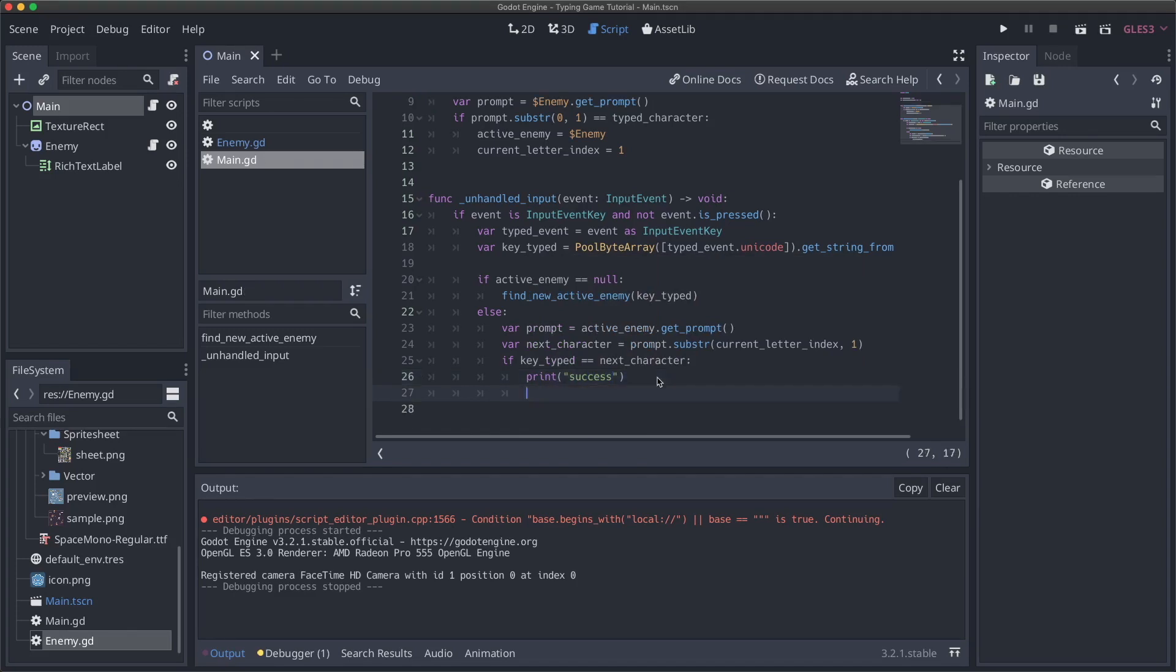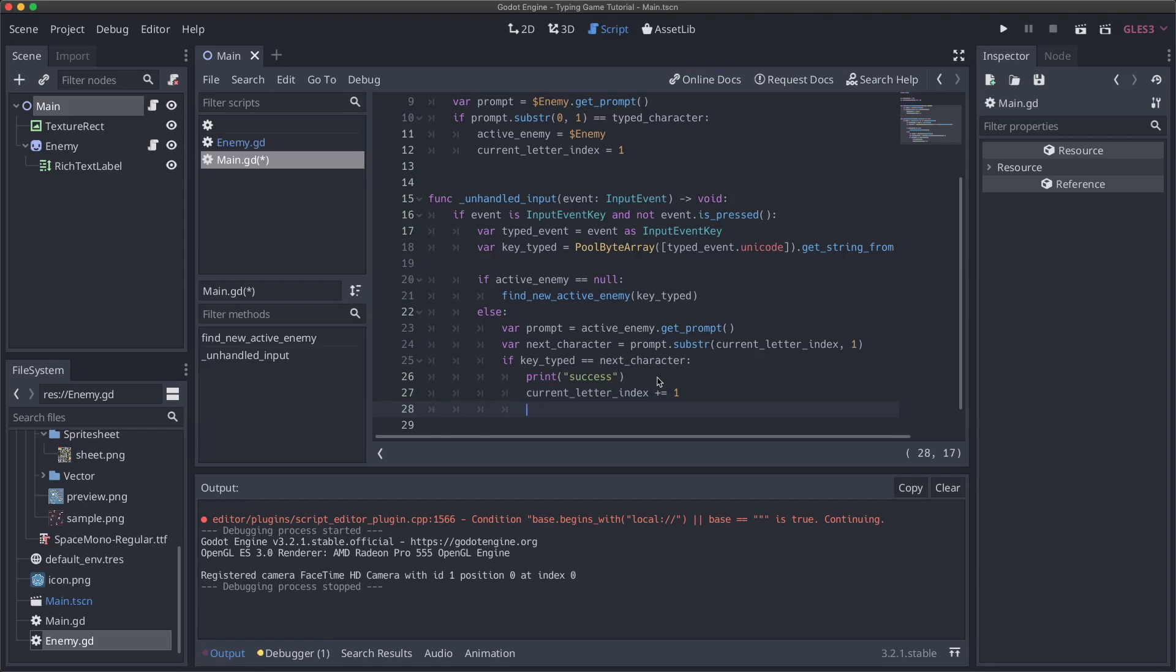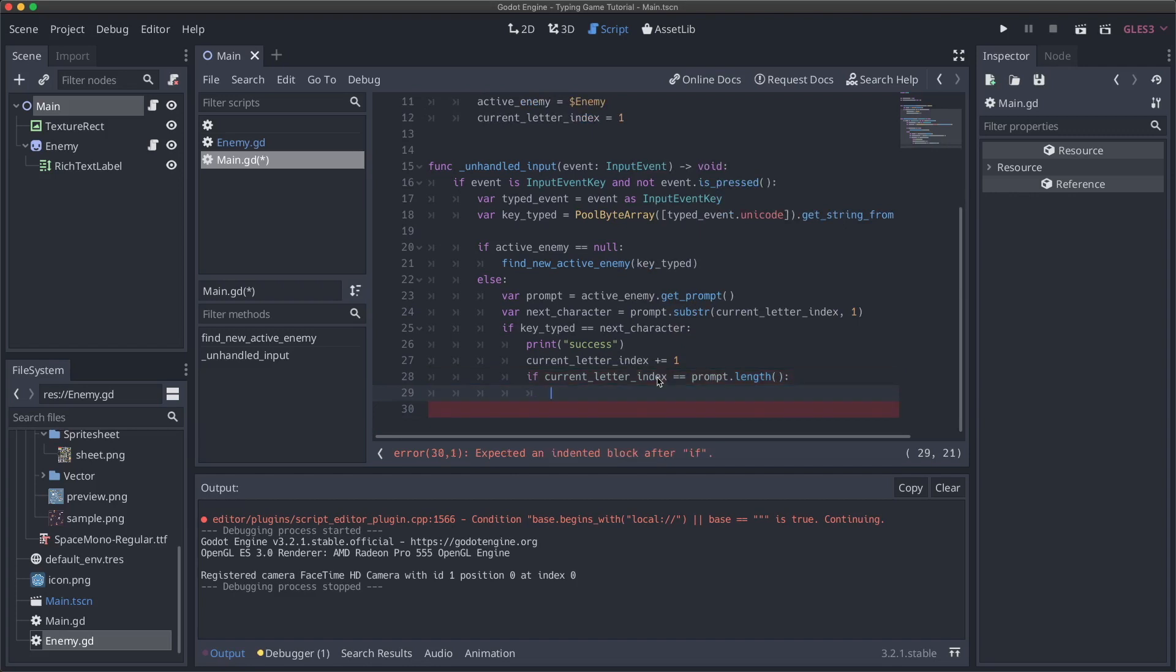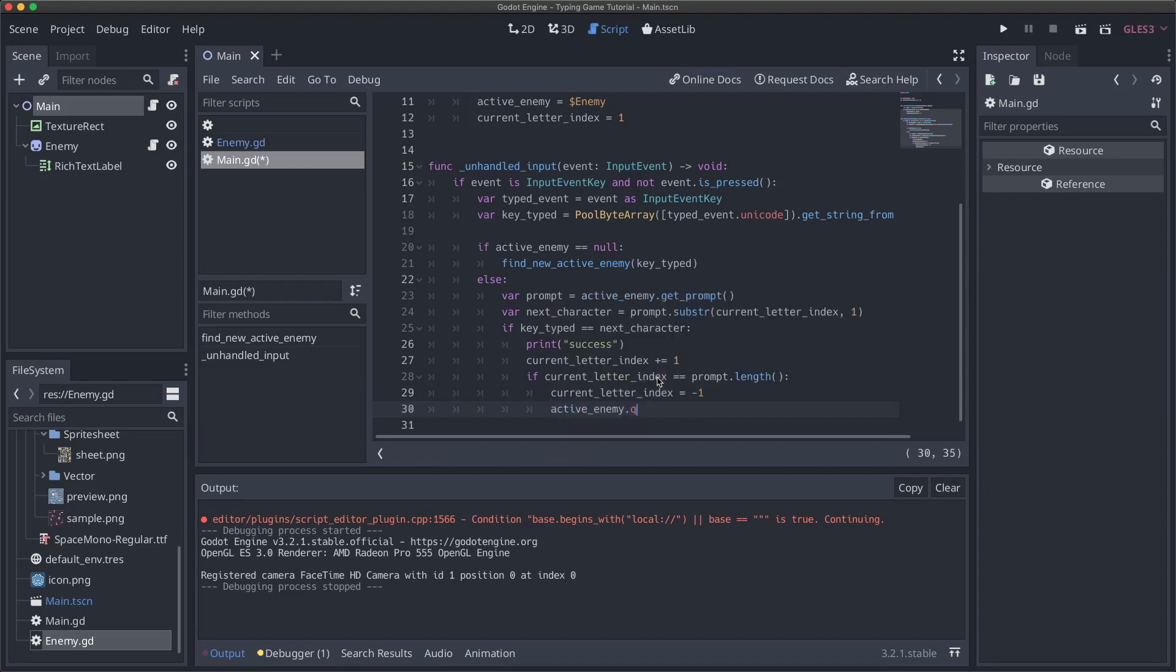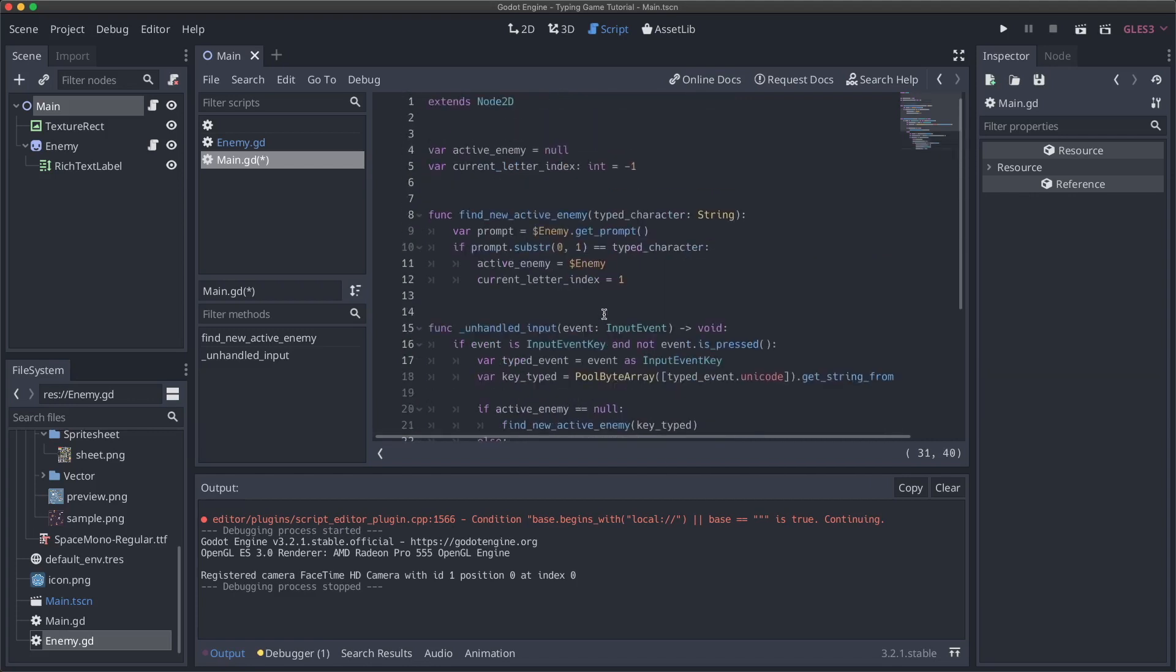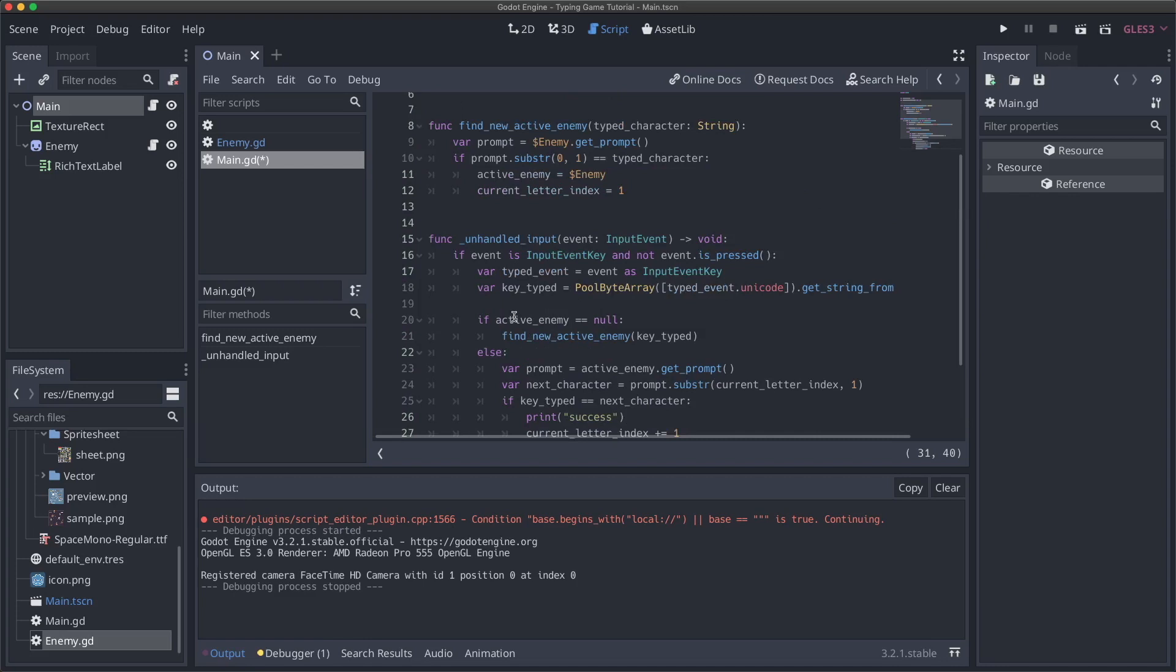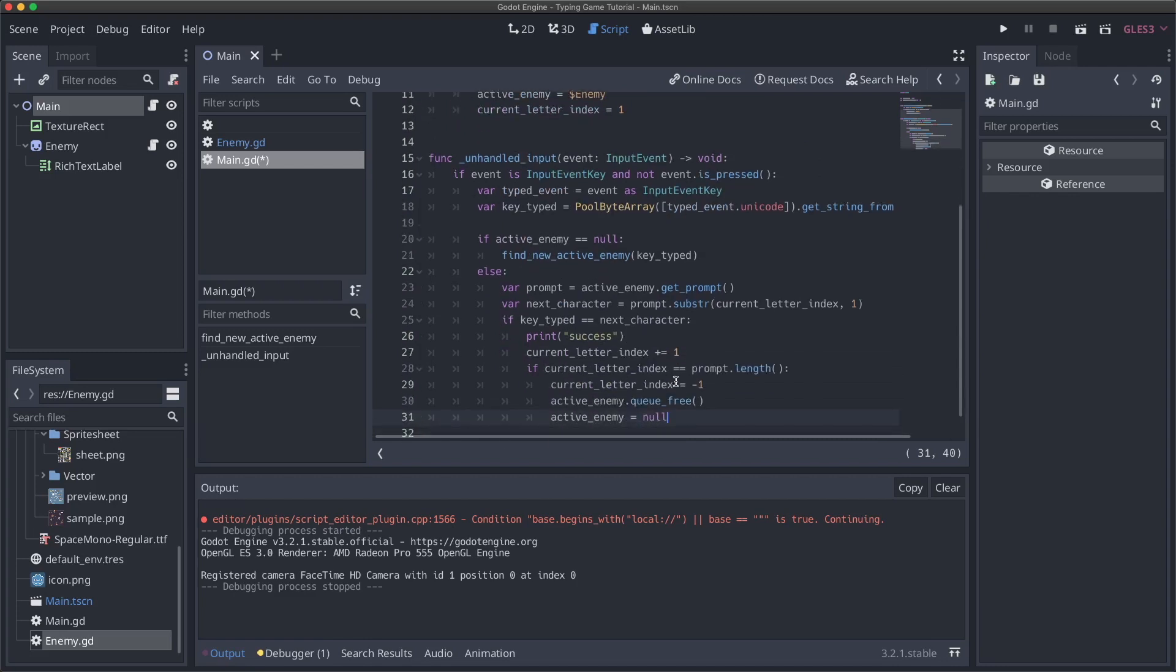We'll also need to make sure that when we do this, that we increment our current letter index. So we'll set that to plus equal one. And then one other case that we really need to make sure we handle is when we get to the end of our word. So we can say, if current letter index is equal to prompt dot length, so if we are at the end, what we can do is say, current letter index equals negative one, just to reset it, something invalid, and then we can say active enemy dot queue free. And then we can set active enemy to be equal to null. So then we're going to basically reset and then next time input is typed will be back here because our active enemy will be null.